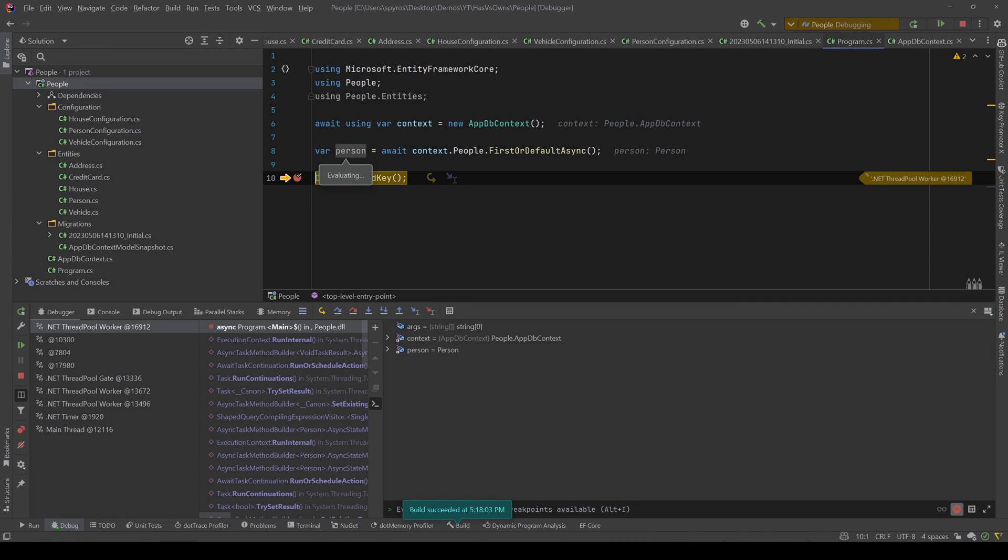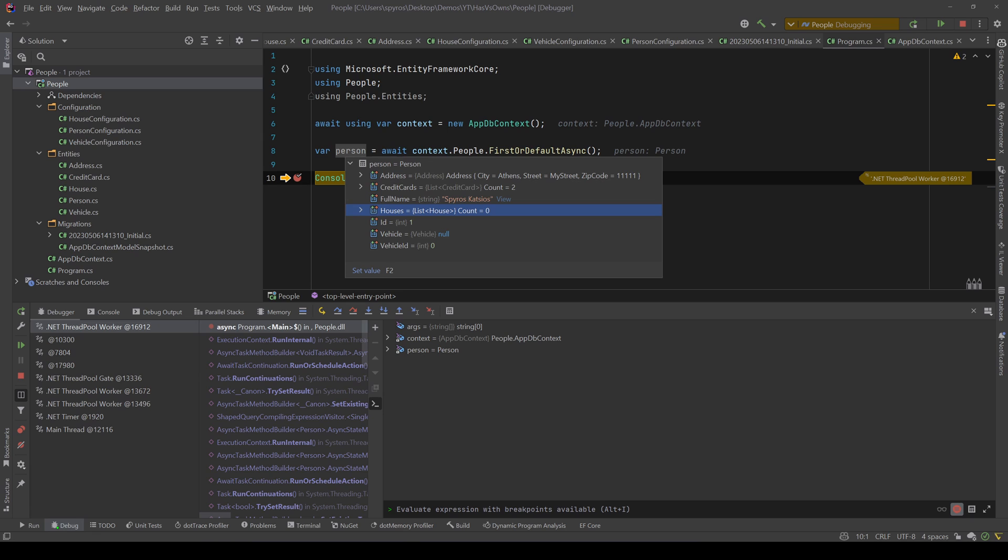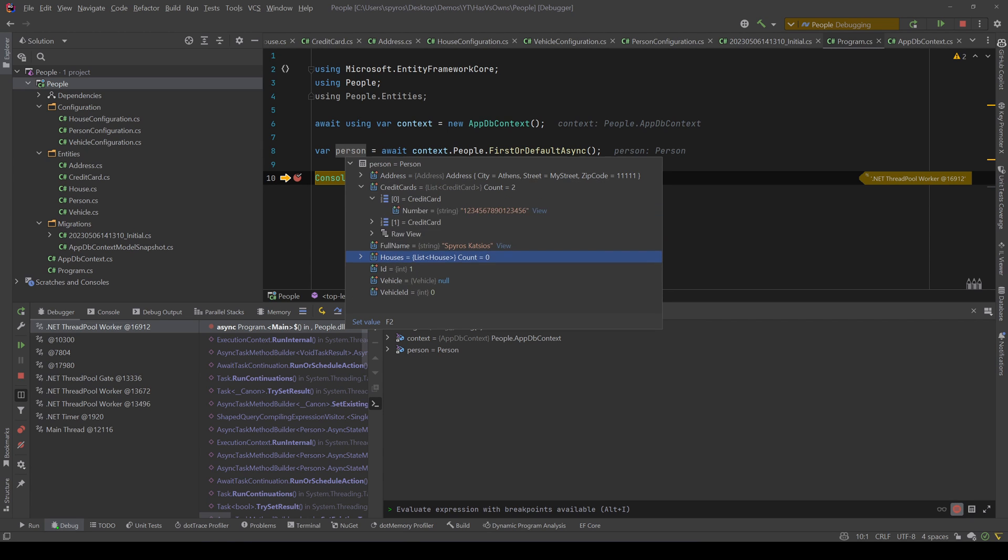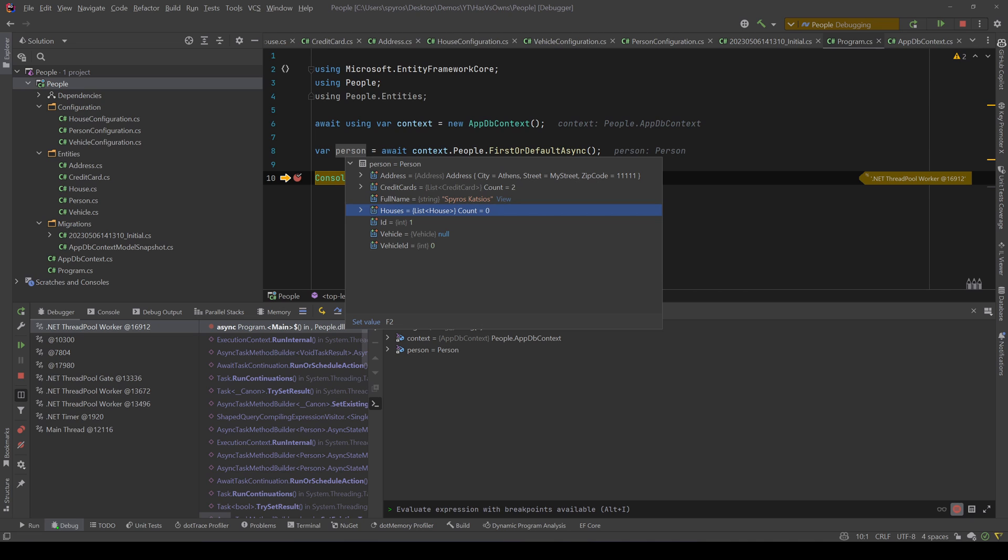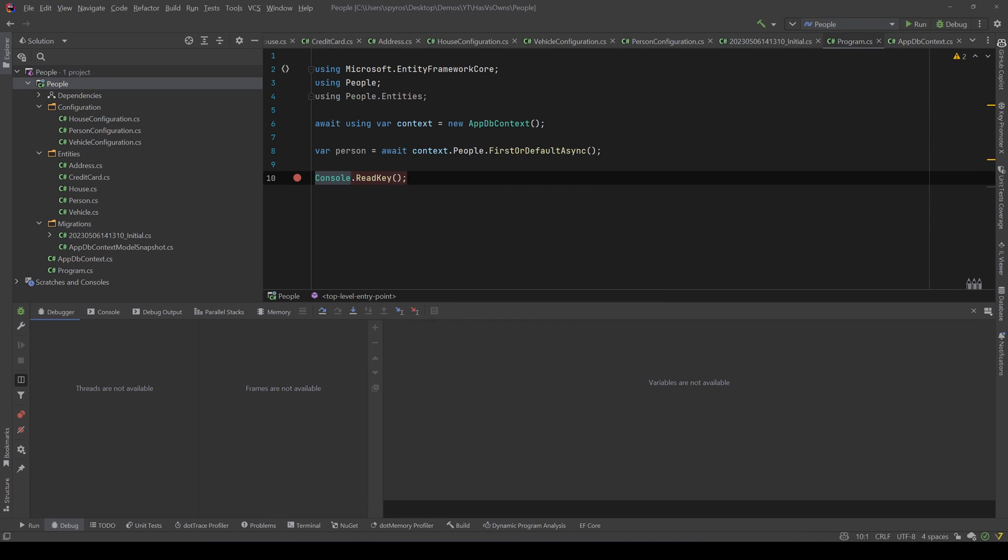Okay, now our person as you can see, the vehicle is null and the list of houses is empty because we didn't include them. But the address is there and also the credit cards. And that's because we used the owns and not the has. So another thing to have in mind is that when you use owns you don't need to include anything - they will all be included by default. And that's the difference between the has and the owns.